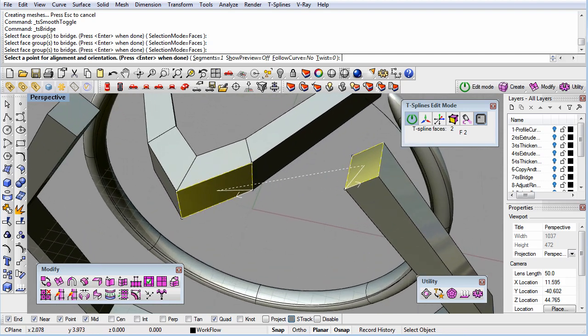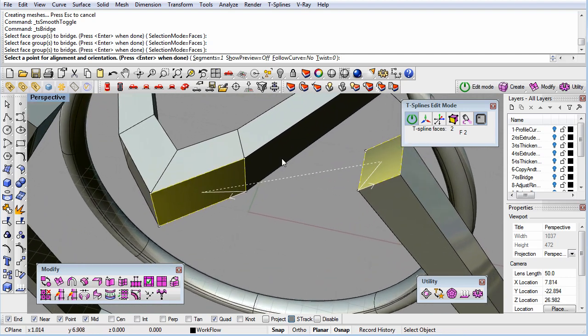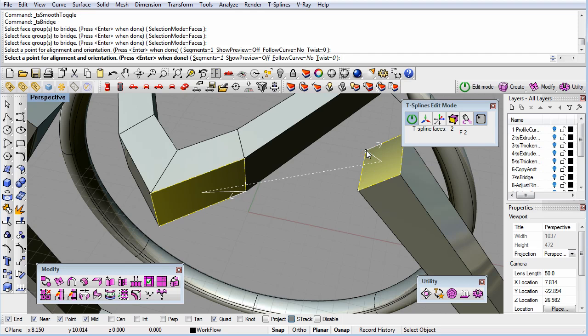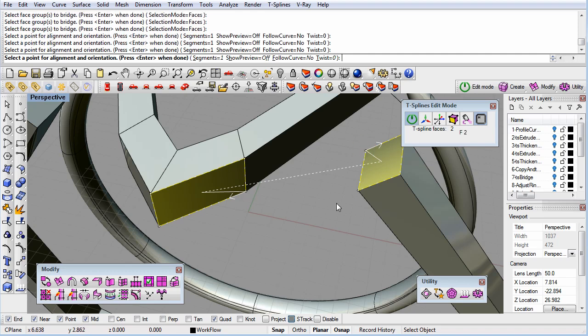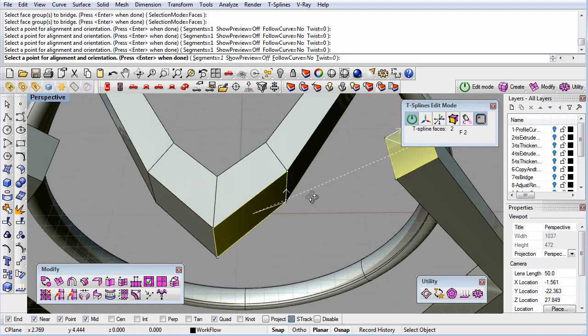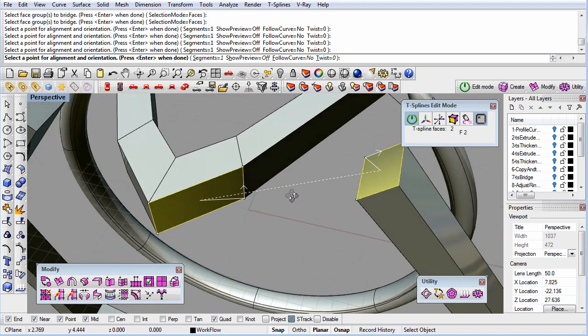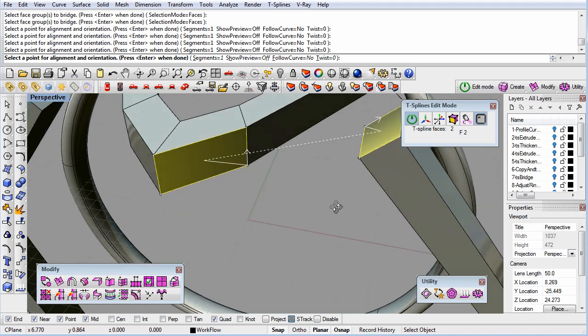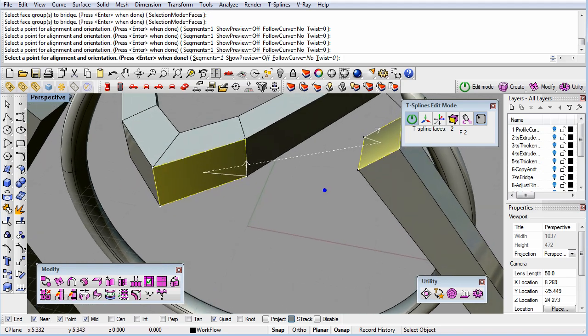Once you're in the command, select the faces you will bridge to each other. Next, you need to make sure that the alignment is correct. You'll see a dotted line seam with arrows. You want to align the seam so that it continues the natural isocurve flow from one surface to the other. The arrows just need to be both pointed in the right direction. Click an arrow to reverse its direction.